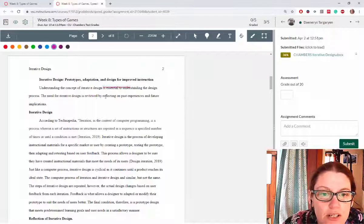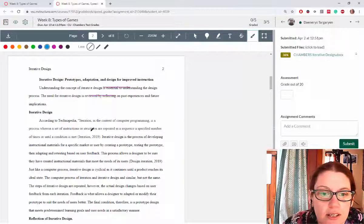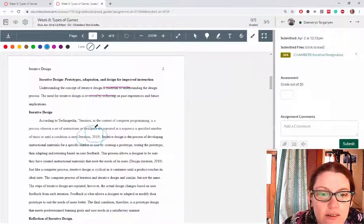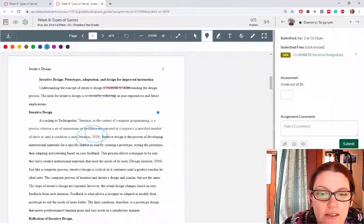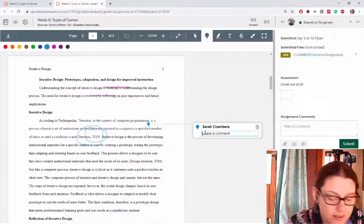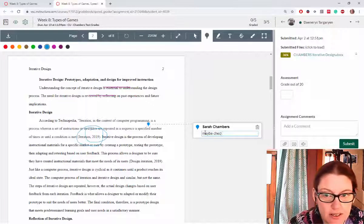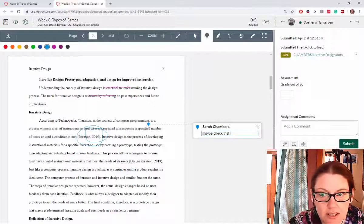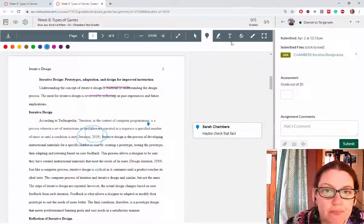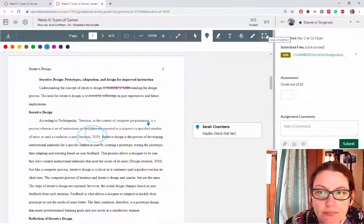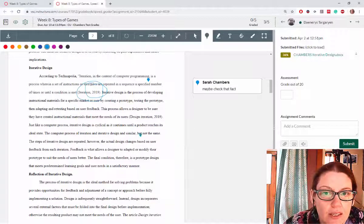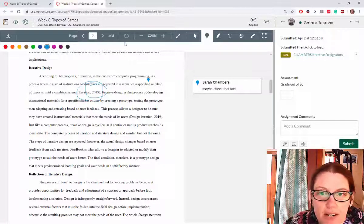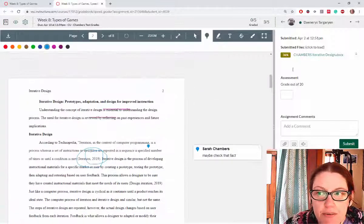You can change colors, circle things, and leave little markers. You can do all sorts of little markups on this paper as you go through.